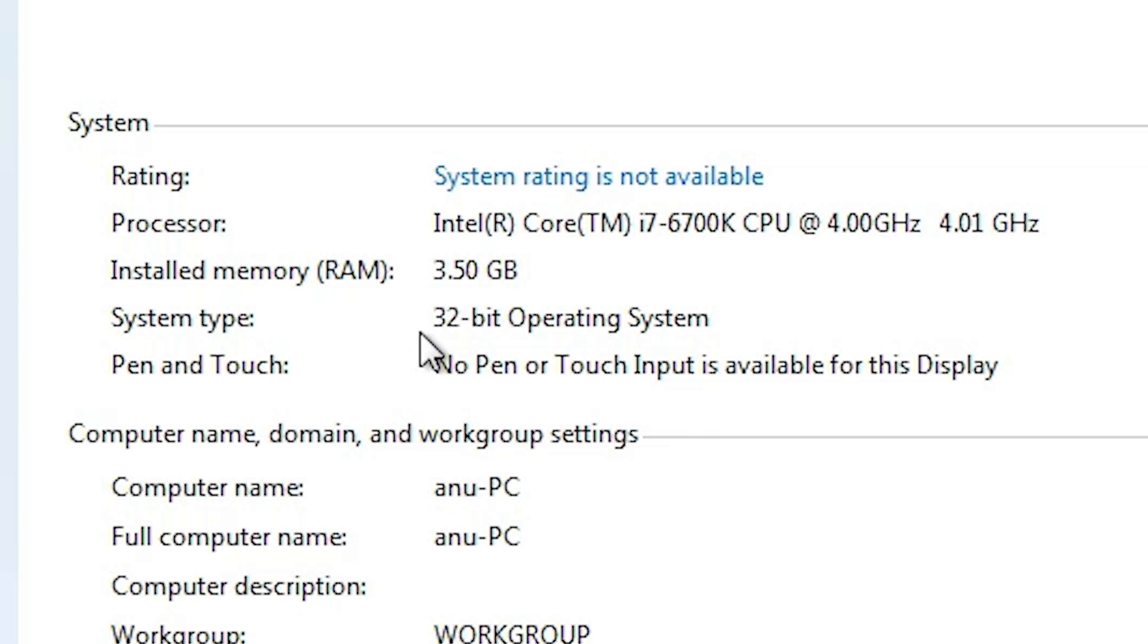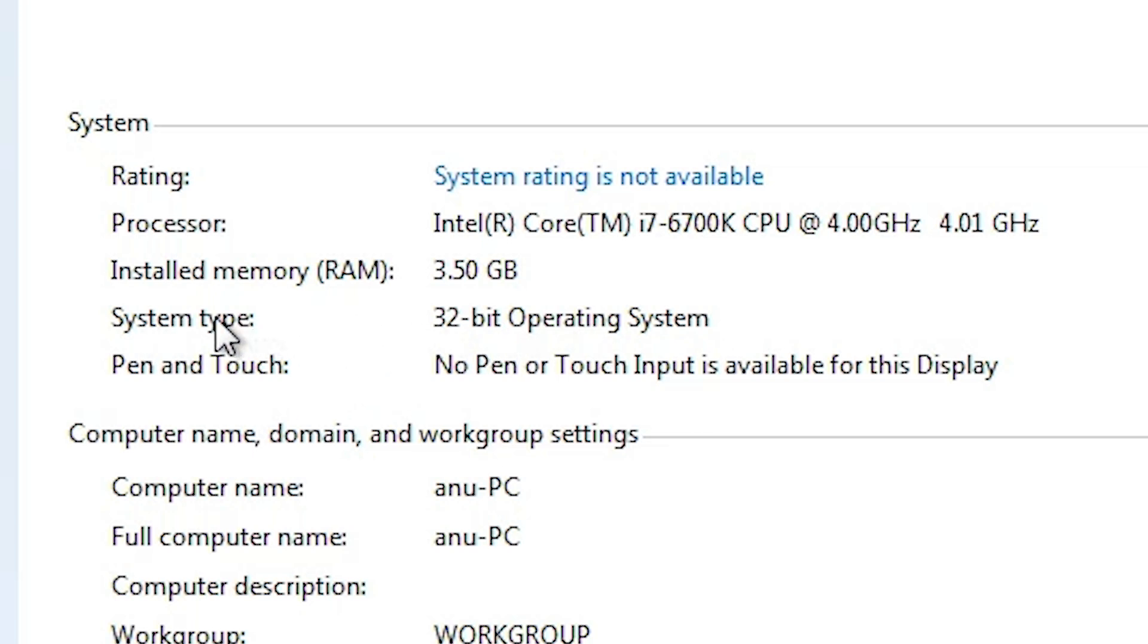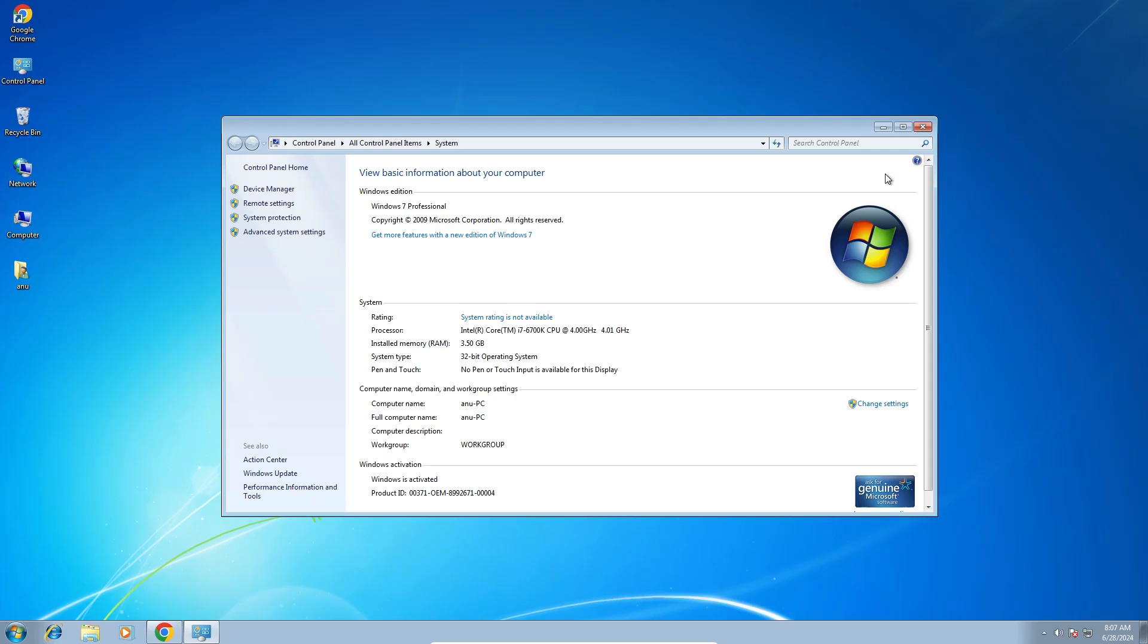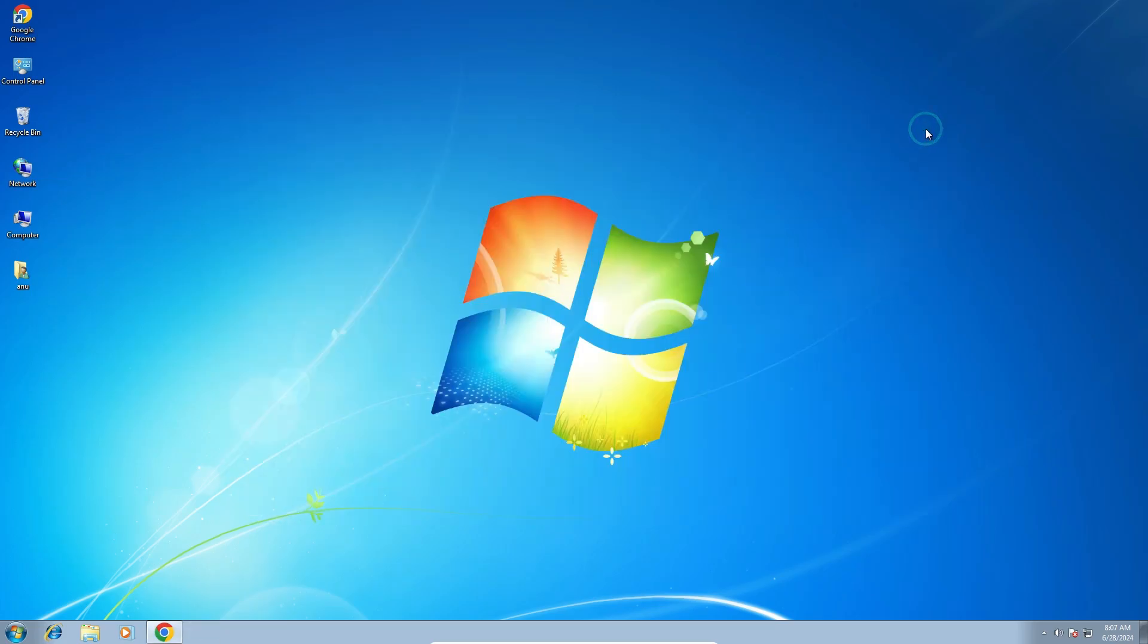If system type is 64-bit that means that machine is 64-bit operating system machine. If system type is 32-bit that means that machine is 32-bit operating system machine. This machine is 32-bit operating system machine. Close it.